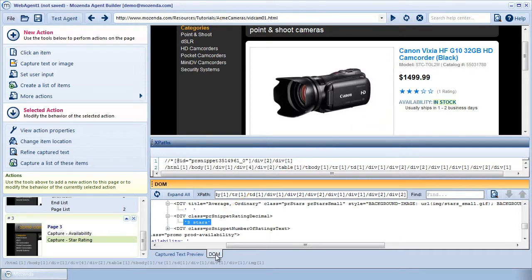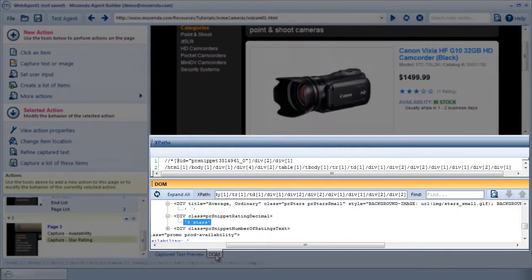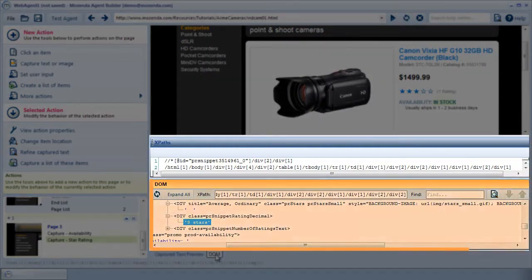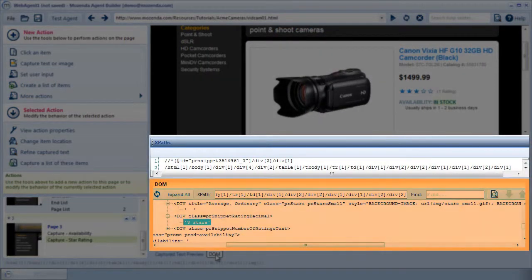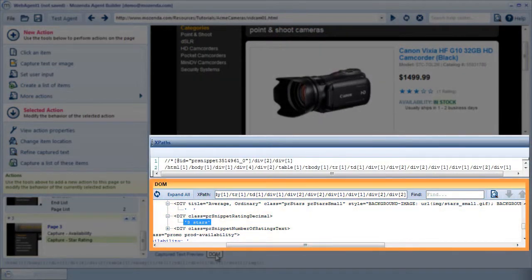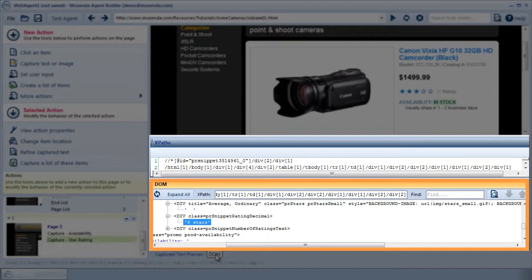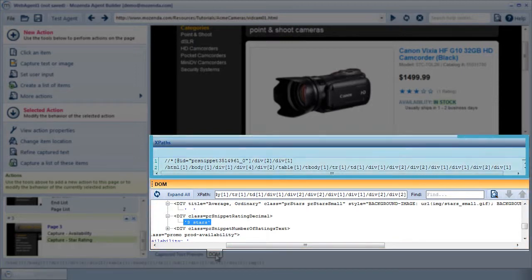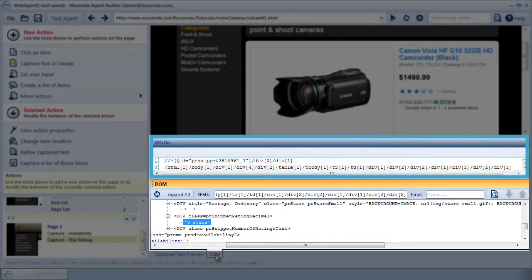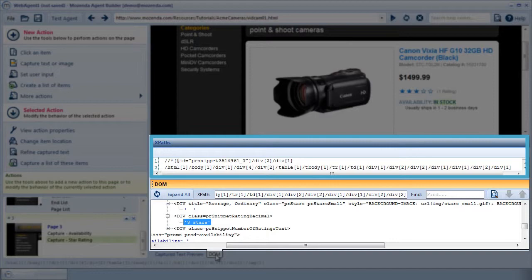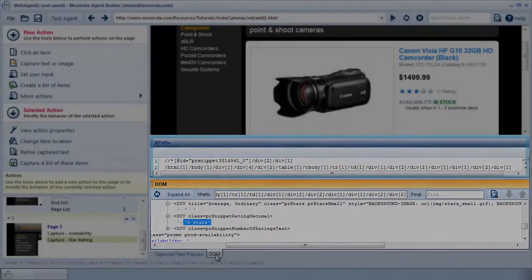If you watched part 1 of this training, you may notice the same two windows from that video. This is the DOM window, and it allows me to view the HTML for any desired object on the web page. This is how I'll find the star rating data. This window is the XPath editing window. Having created the star rating capture action,